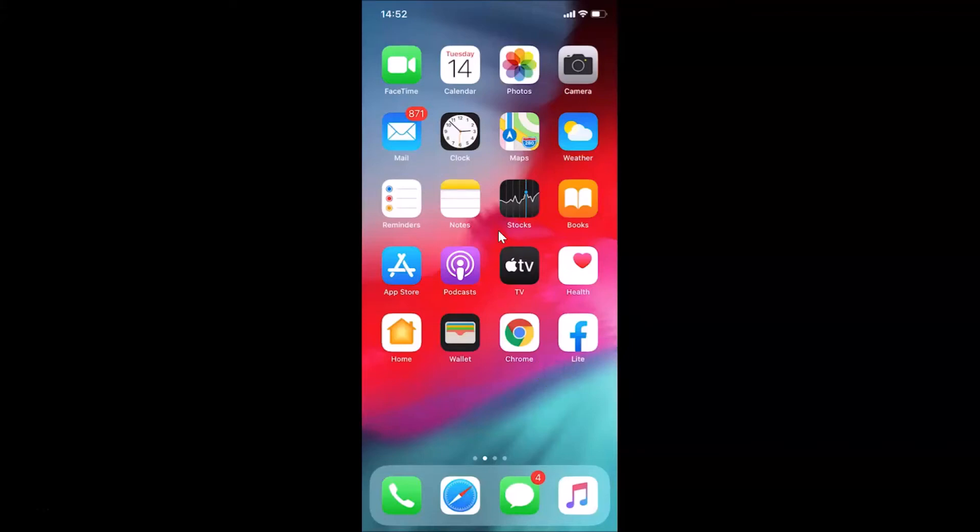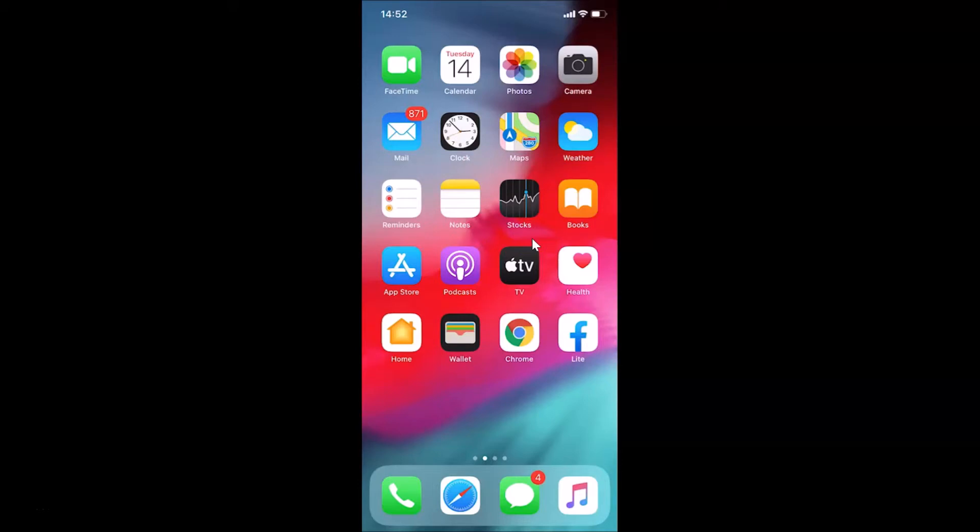Hi guys, in this tutorial I'm going to show you how to unsync Gmail from the Mail app on an iPhone. This is my iPhone device and I have iOS version 13.5 installed on it. Let me show you first.